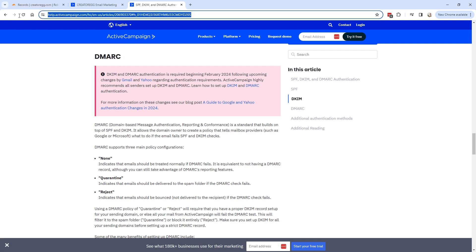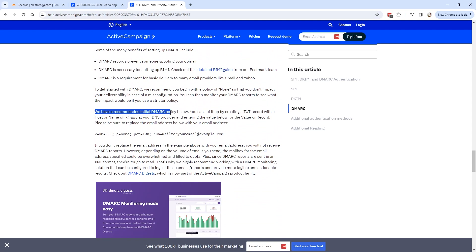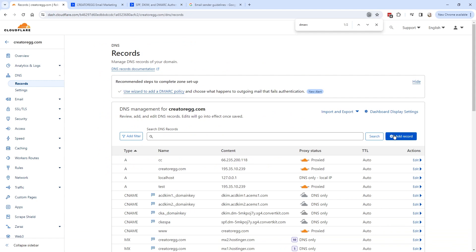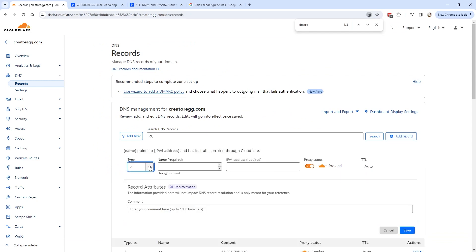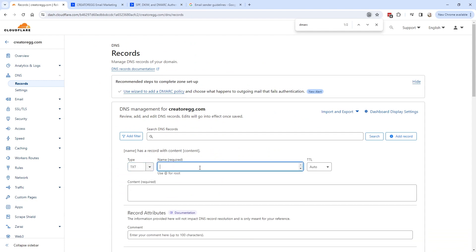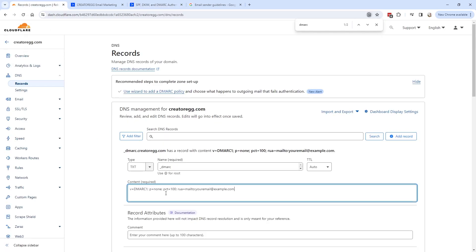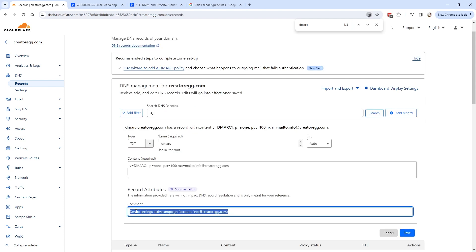The next step is to set up DMARC. I'll leave a link in the description. Scrolling down, you'll see the recommended initial DMARC policy — we need to add a text record. Go back to your DNS records, click 'Add a new record,' and select the text record type. In ActiveCampaign, they specify creating a text record with a host or name of '_dmarc.' Copy that name, paste it into the DNS record, then copy the content value from ActiveCampaign and paste it into the content field. Replace the placeholder email address with your own email address.